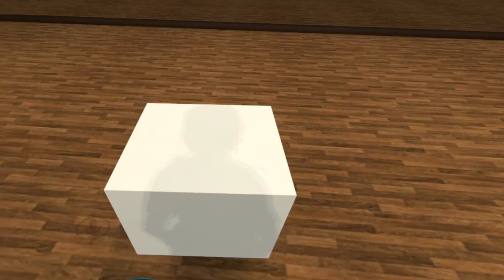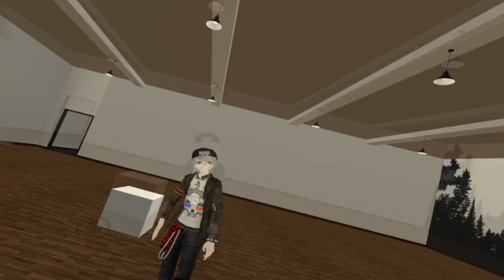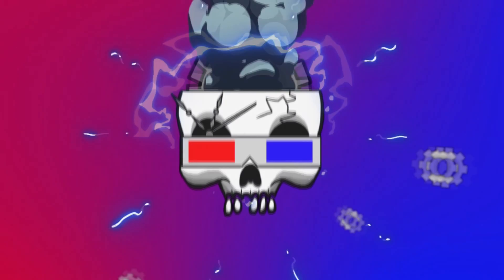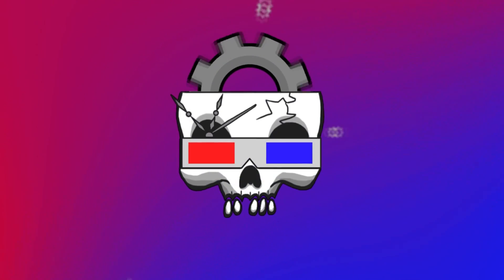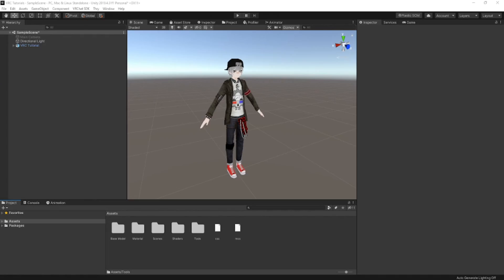Want to learn how to spawn anything in VR Chat with world constraints? Hello everyone, my name is Randomly and I'm going to show you all how to make your very own custom world constraints.